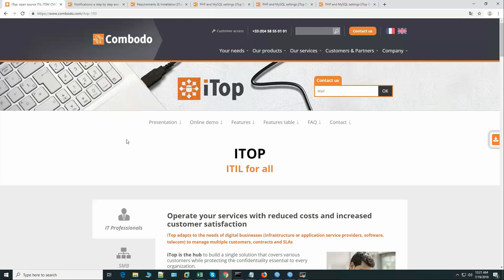Hi, today we will install iTop on CentOS 7.5. In my previous video I have shown you how to install iTop on Ubuntu 16.04 LTS version.